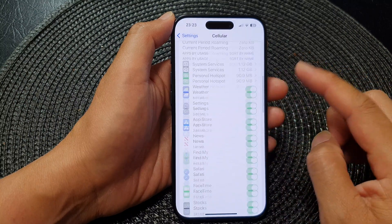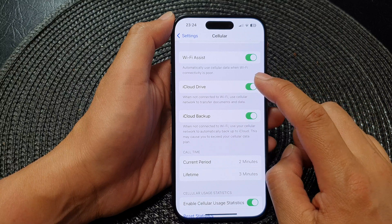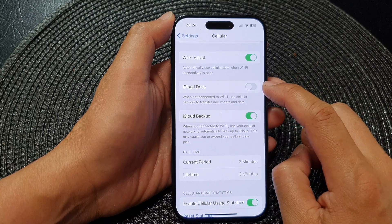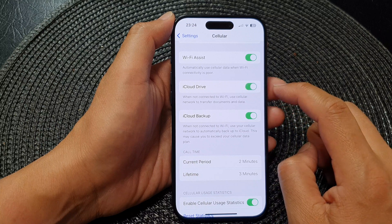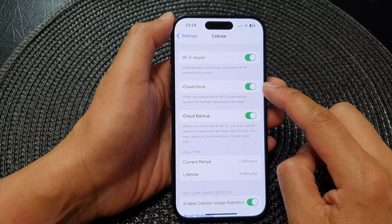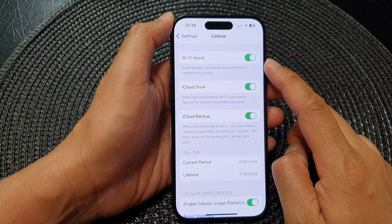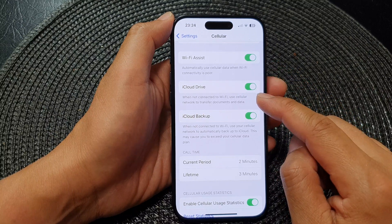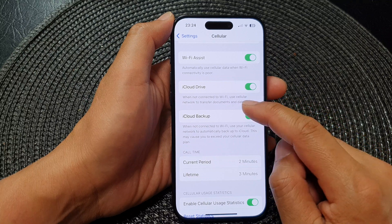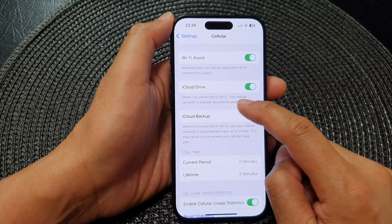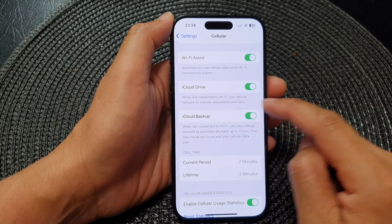Then scroll down to the bottom, tap on iCloud Drive, and tap on the toggle button to switch it off or turn it on. When this is turned on, the phone can use cellular data to transfer data when Wi-Fi is not connected — specifically, when not connected to Wi-Fi, it will use the cellular network to transfer documents and data.